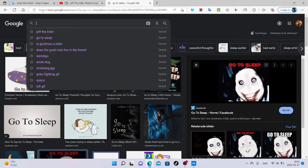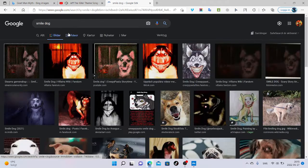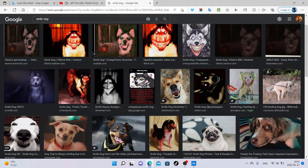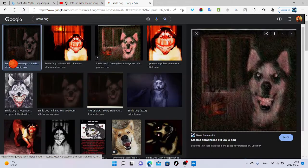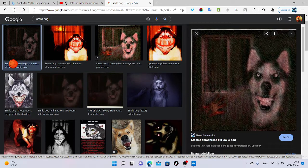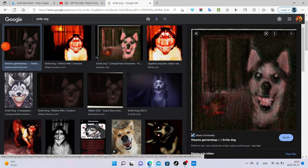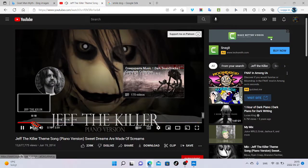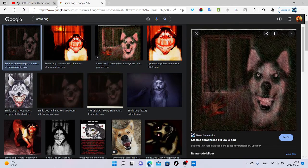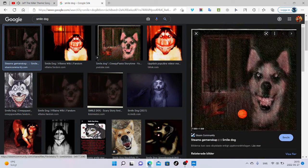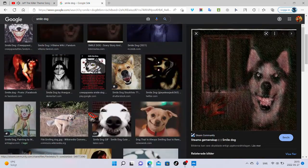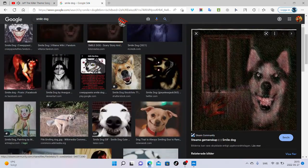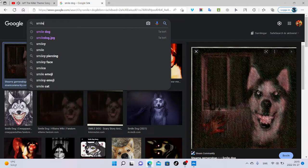And that was all about Jeff the killer. Well now, Smile Dog. You don't know who Smile Dog is, or you have probably heard his name or seen this picture. This is the original picture of Smile Dog from 1992.